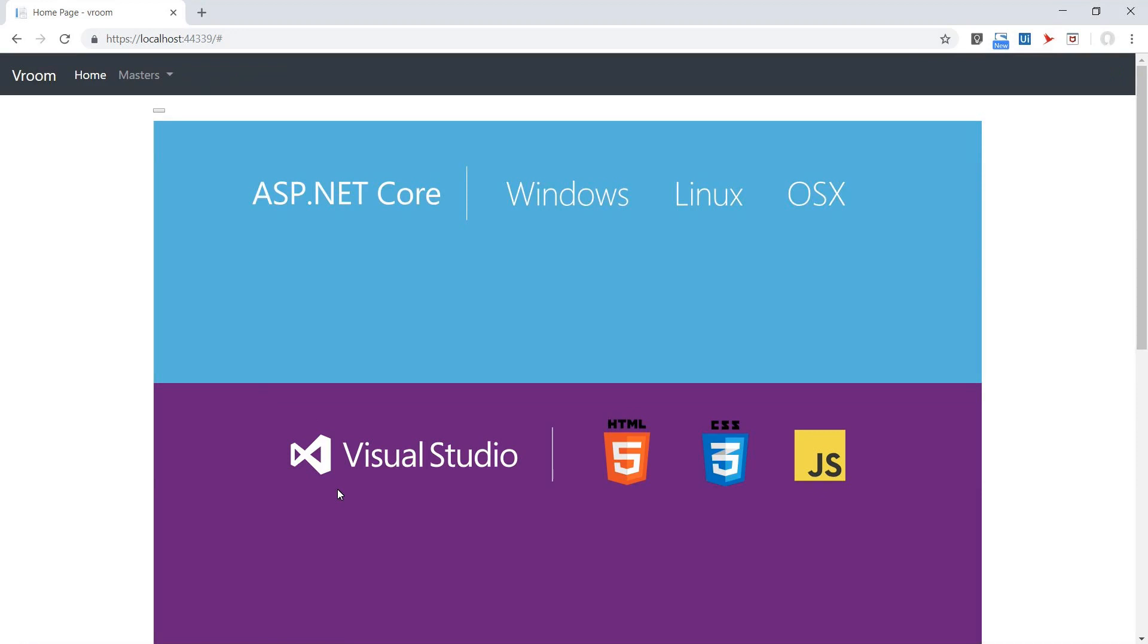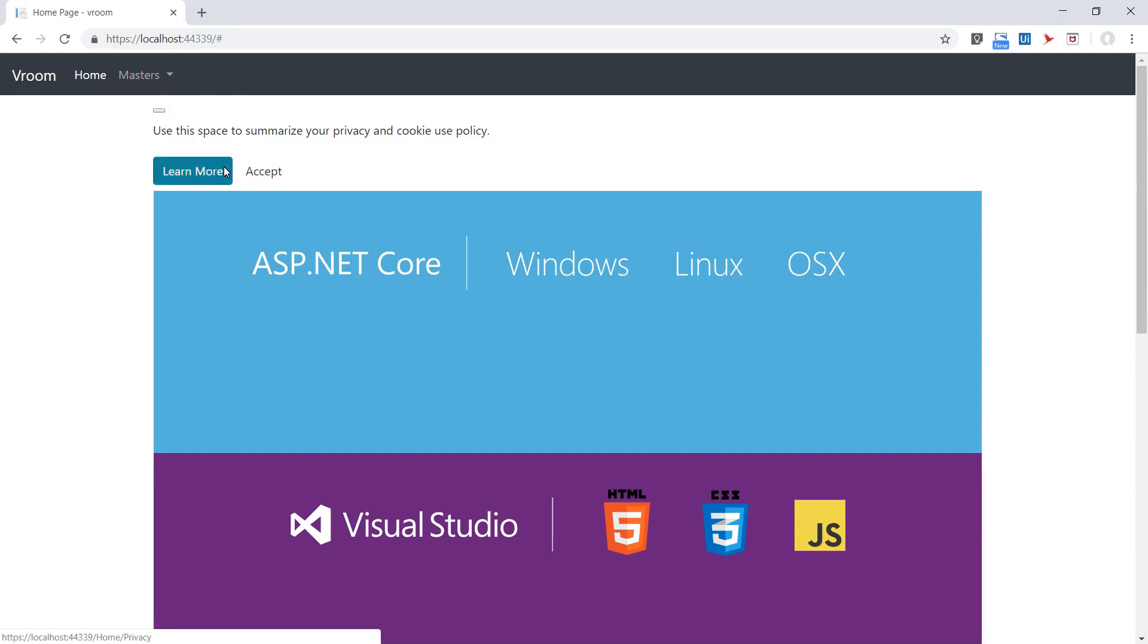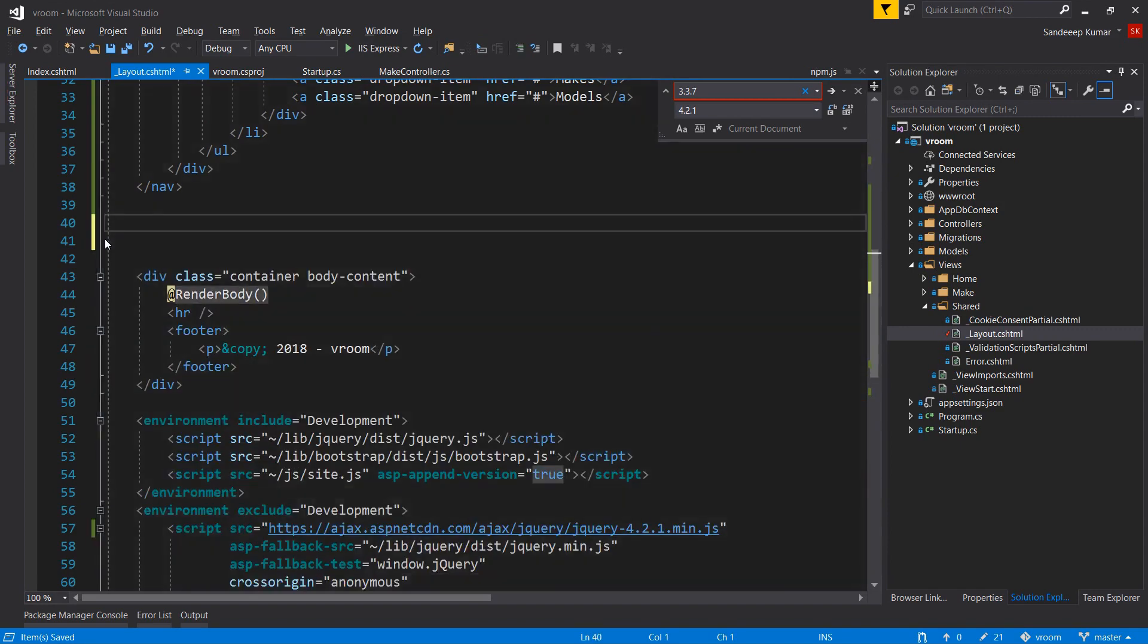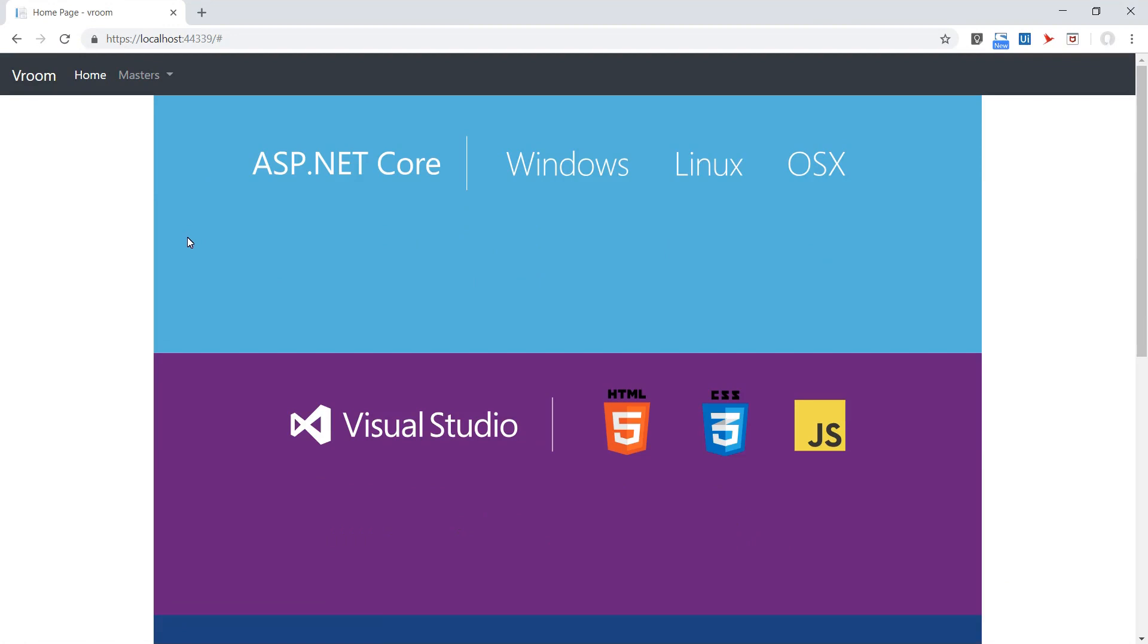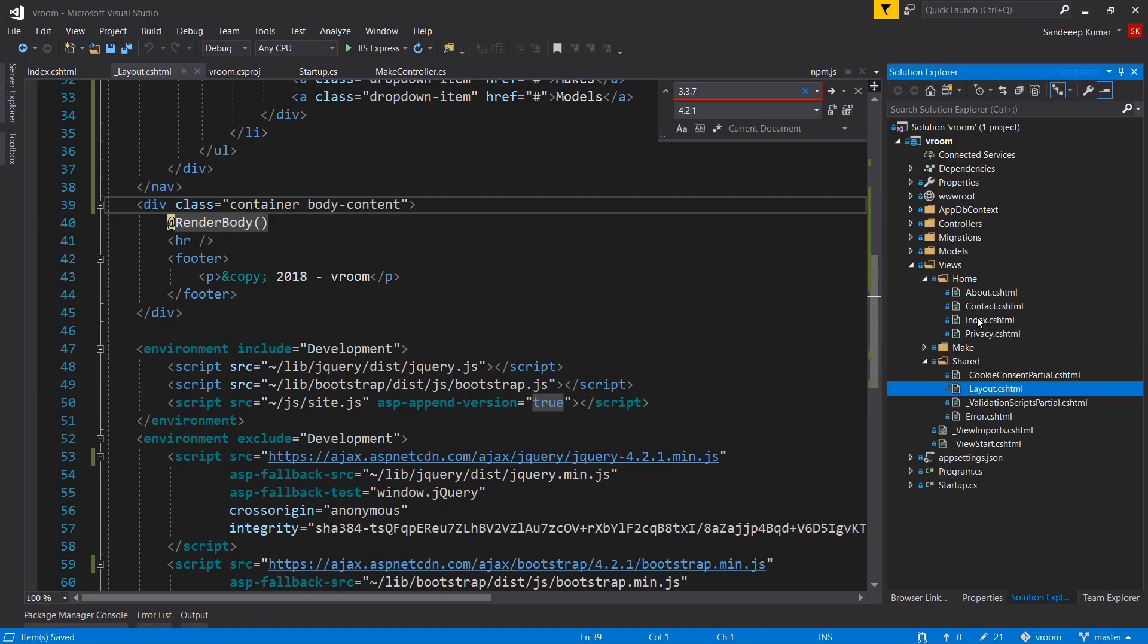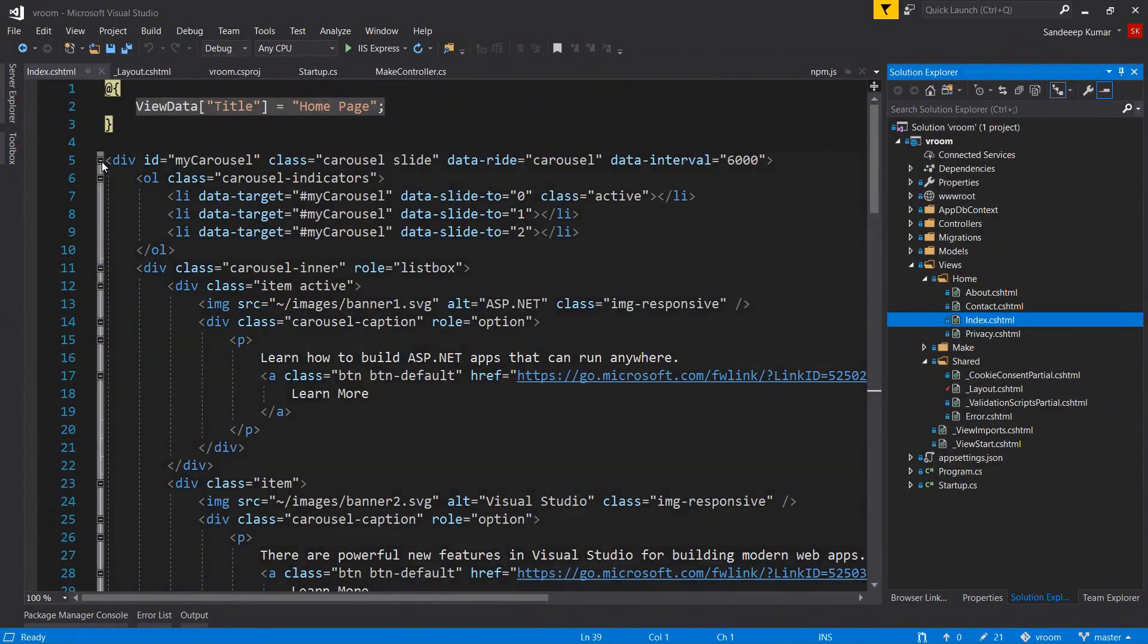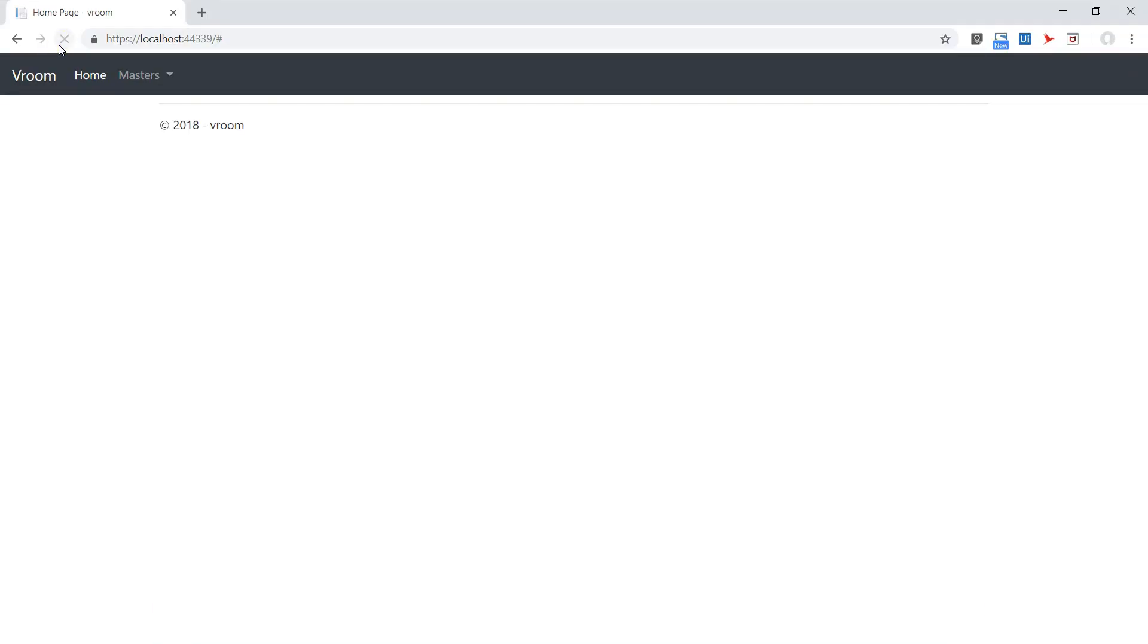We have two links: one as brand name, one as home page, and there's also a dropdown menu showing masters. Let's remove this cookie consent. Let's remove our older navigation bar which we commented. Good enough. Let's also remove this default content placed by Microsoft. Go to the index page and remove all the content. Refresh. Perfect. Now we are ready to implement CRUD operation for make of vehicle.